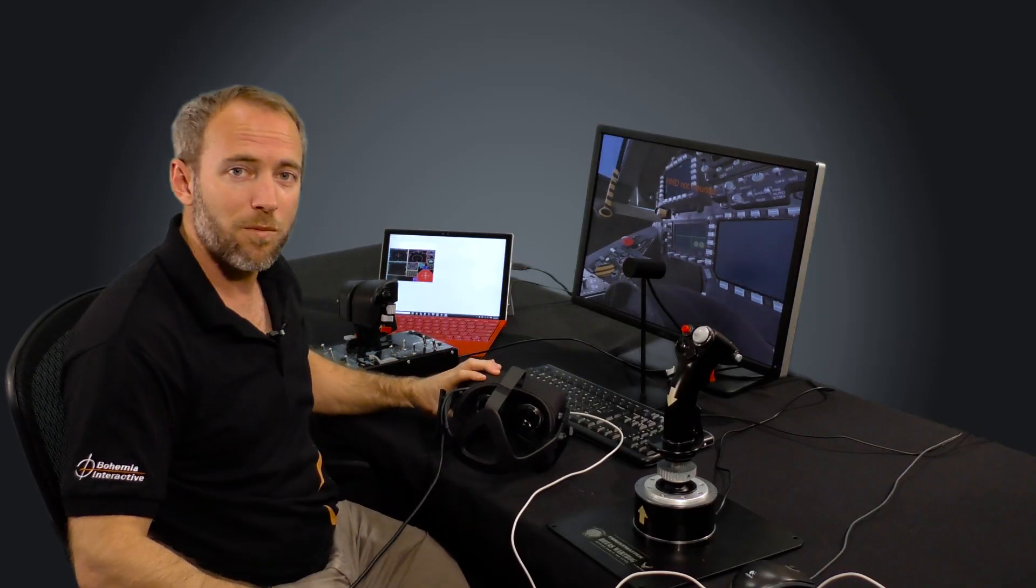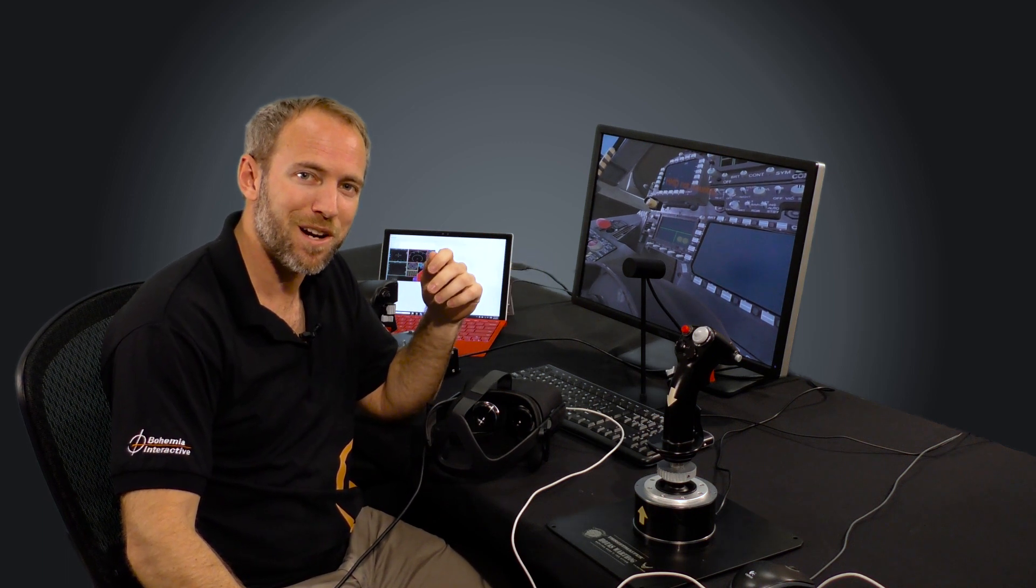So at iTech we're going to be showing this technology connected to a Dbox motion platform. So come along, visit us at the show and I'm sure you'll be impressed with what modern VR technology coupled with VBS Blue can deliver. Thank you.